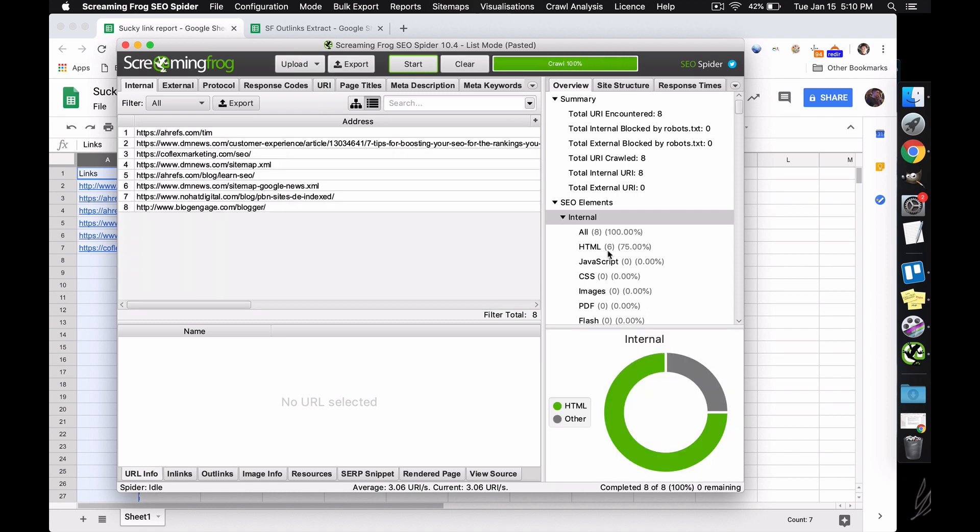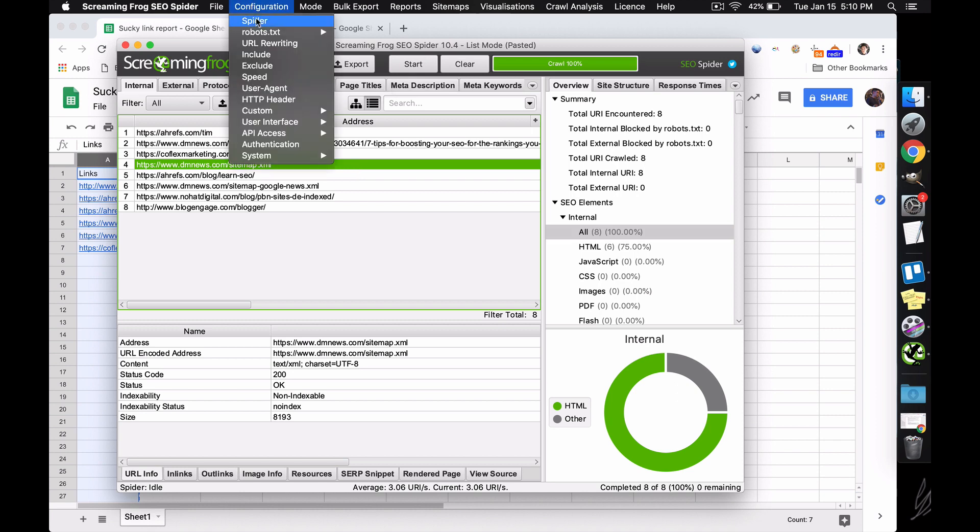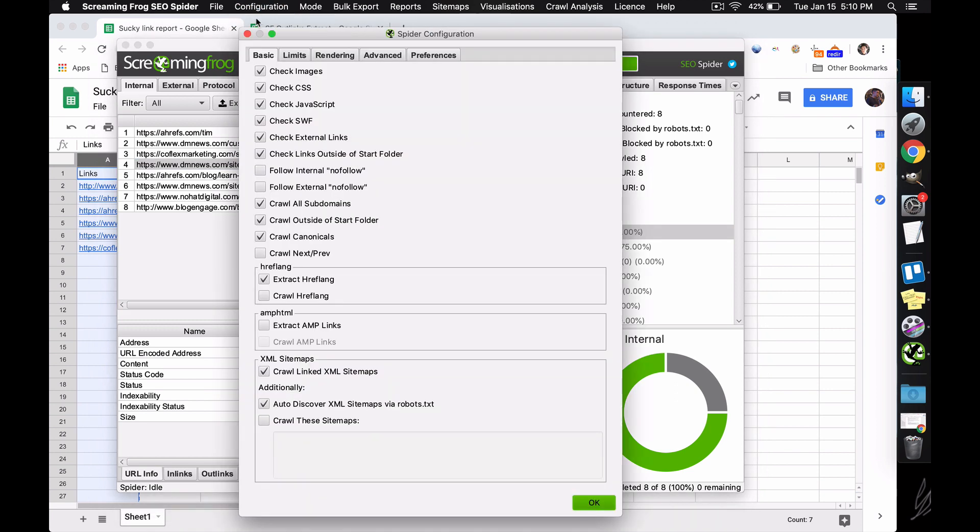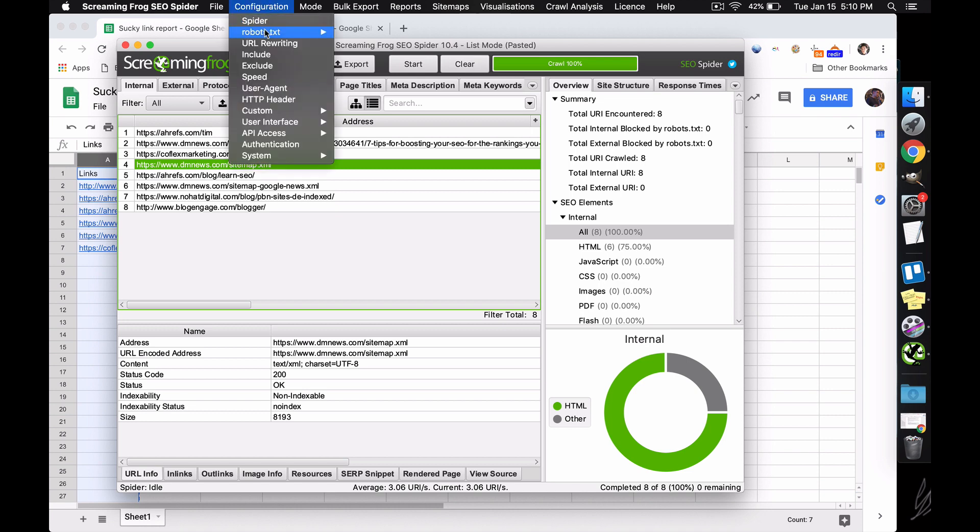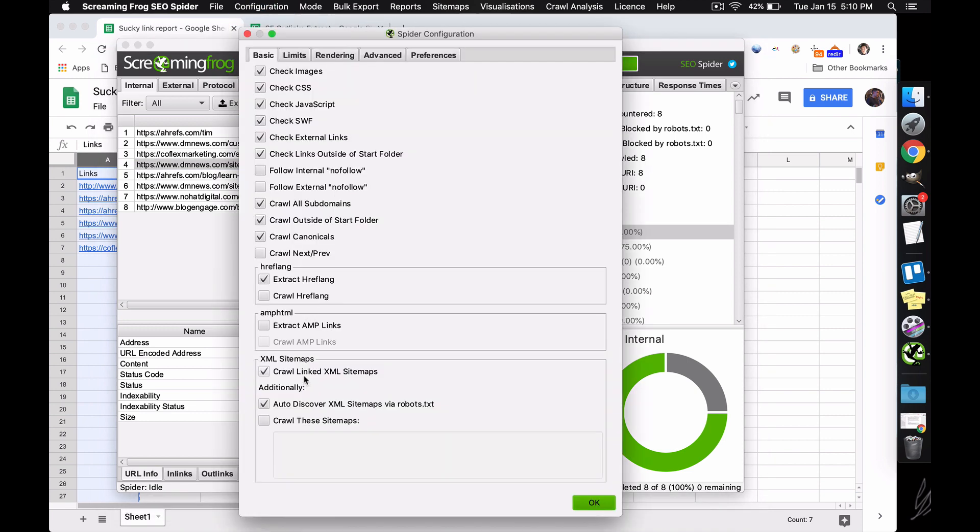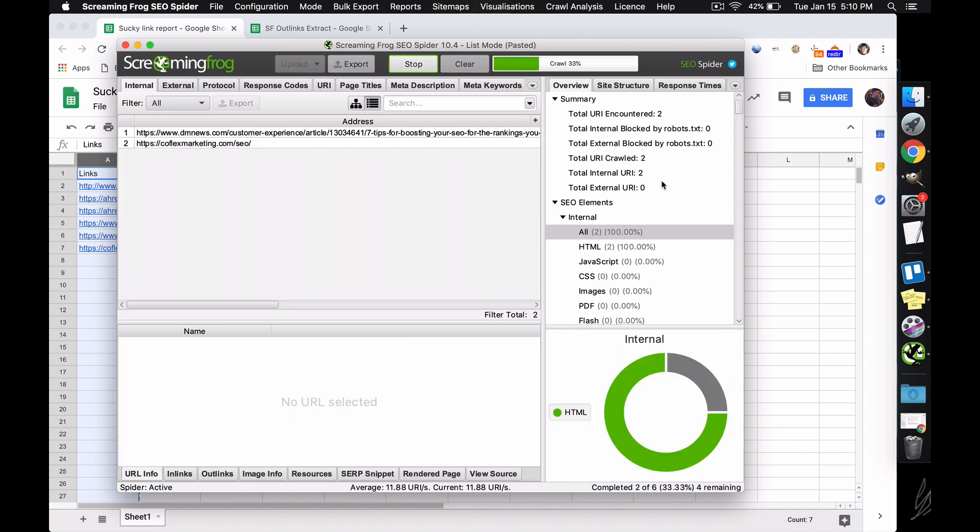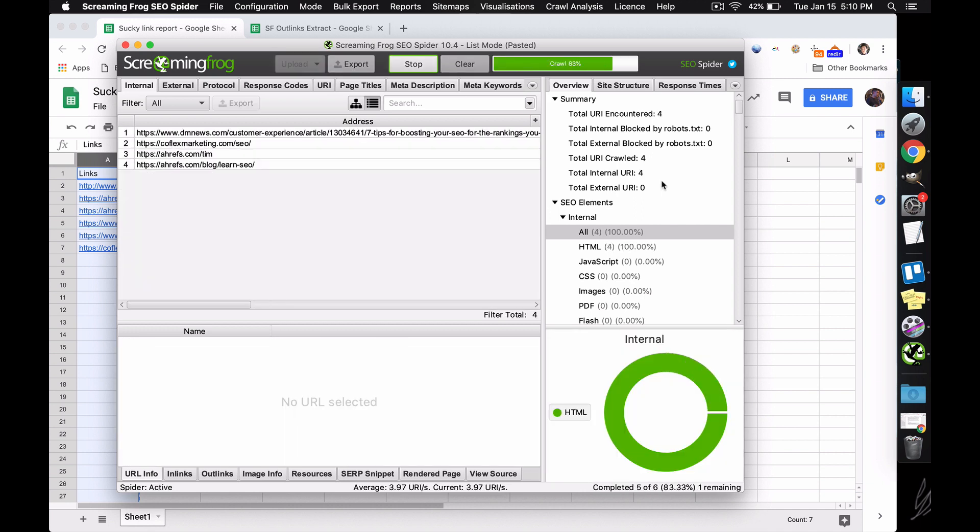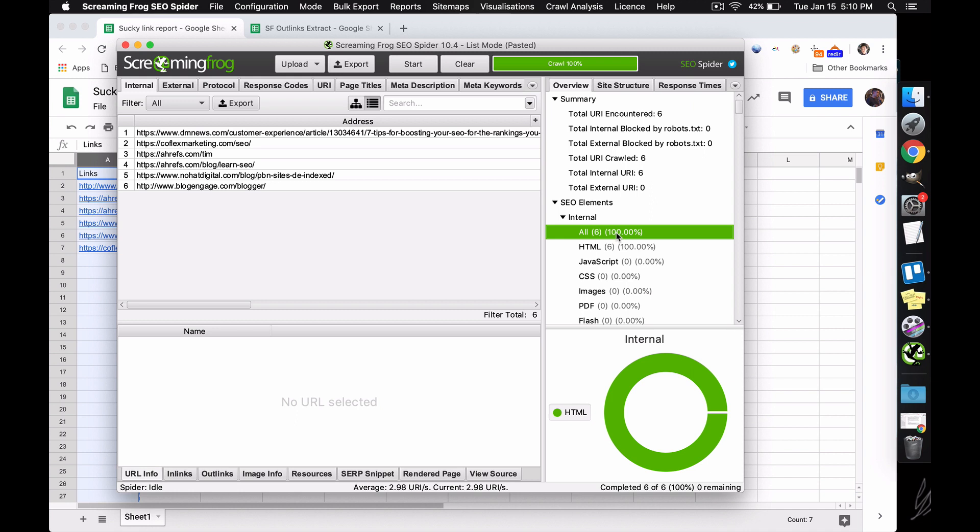The reason why we unchecked sitemaps is because right here, it just crawled all the sitemaps, because apparently I still have that checked. So let me just, configuration, do not crawl sitemaps, start, and there. Now we have six HTMLs, six all, otherwise we're going to have HTML sitemaps in there that get pulled in.